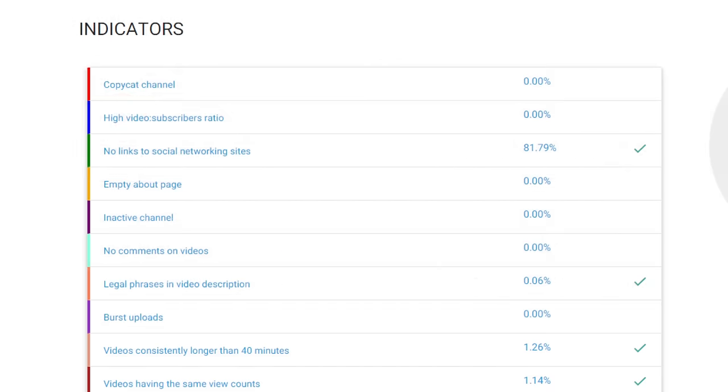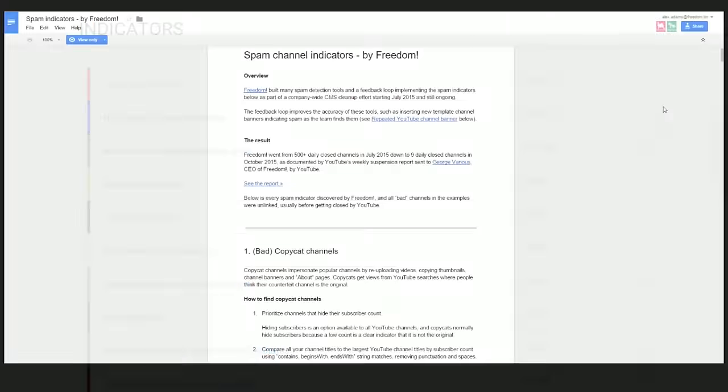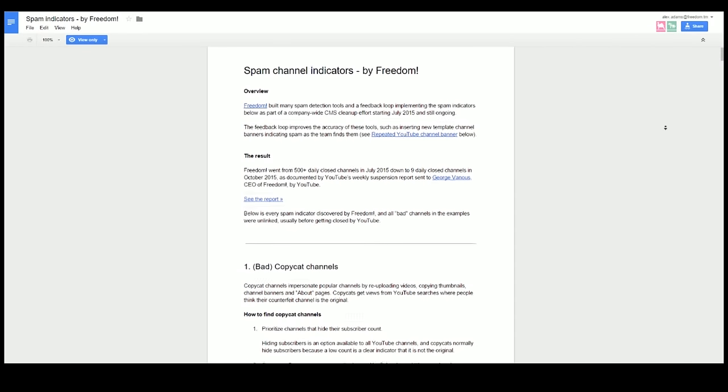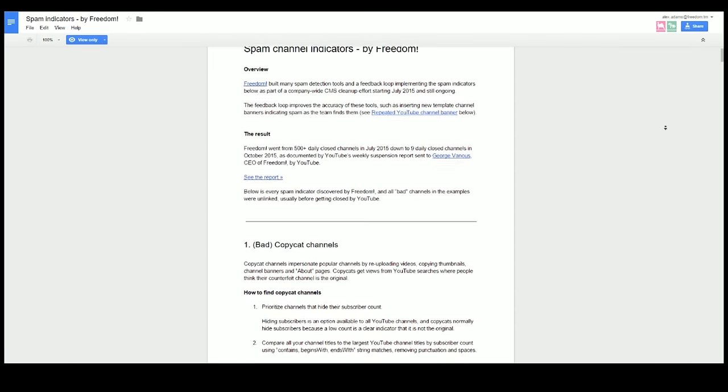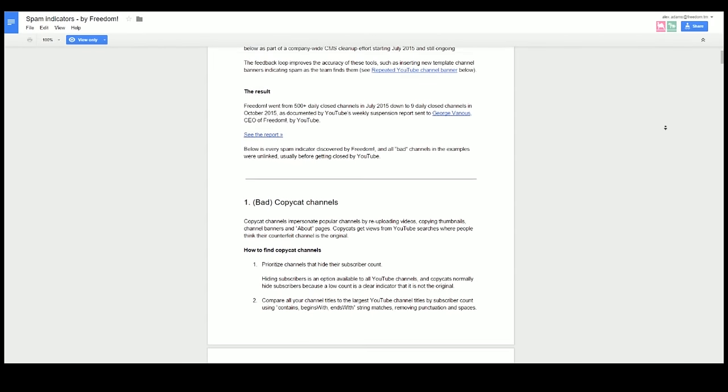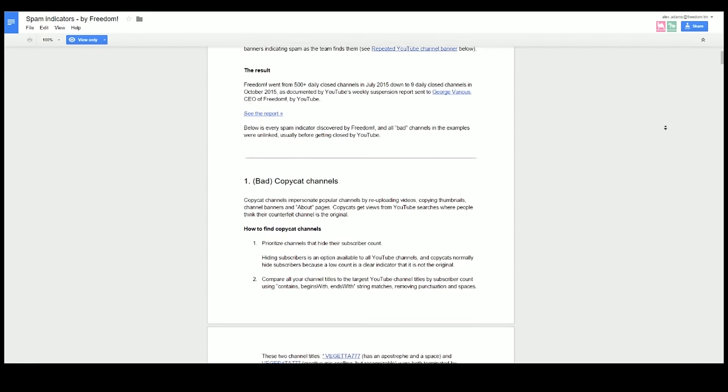Anyways, I think you get the idea of how indicators work, but if you're still confused or would like to know more about the indicators I've covered or the ones that I didn't in this video, I've provided a link to a document in the description section that provides all of the details for each indicator and provides examples of good and bad channels.